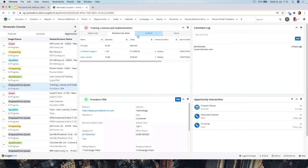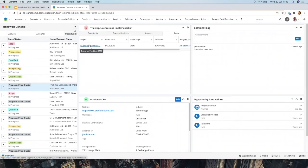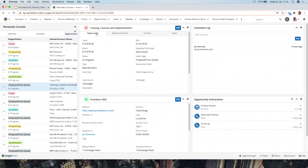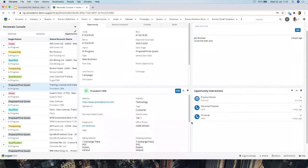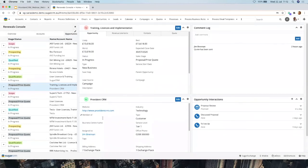One of the things Sugar also just implemented in their latest release are two new modules called Purchases and Purchased Line Items. When revenue line items are closed-won, they're automatically transferred into a Purchase with a Purchase Line Item. The Active Subscriptions tab we saw earlier on the accounts screen is tracking those purchased items. You can also see contacts related to the opportunity, quotes for that ongoing opportunity, a Comment Log, and interactions — such as two calls and a meeting planned the next day.